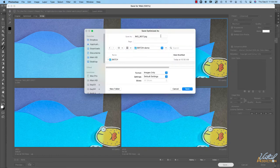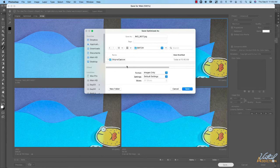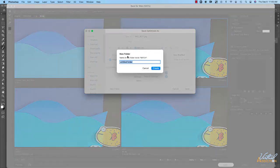I'll click save. It's going to ask me what I want to name the file and where I want to save it. I'll leave the file name at its original name. I'm going to create a new folder inside of batch and we'll call this optimized.